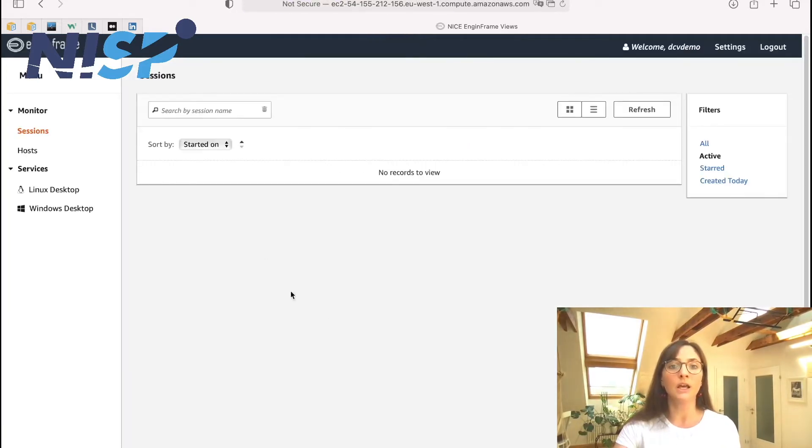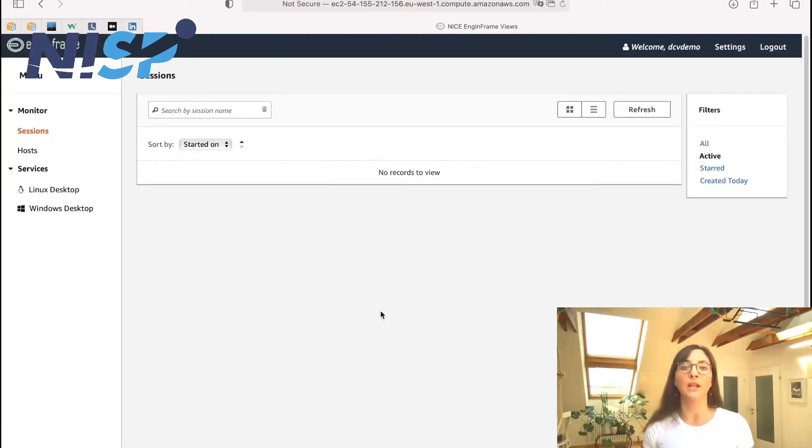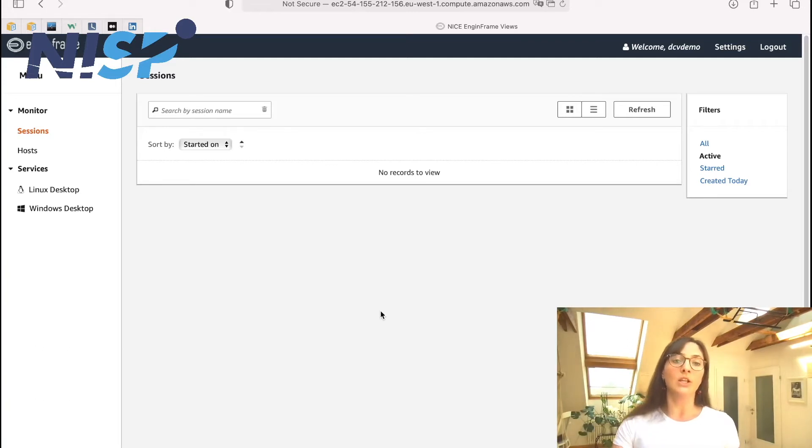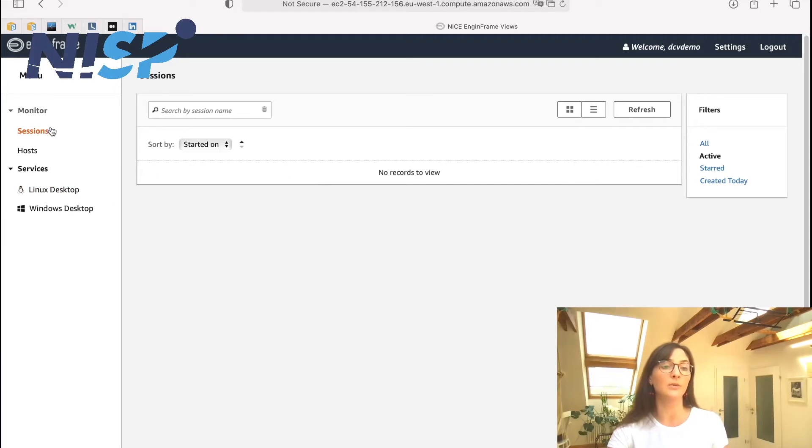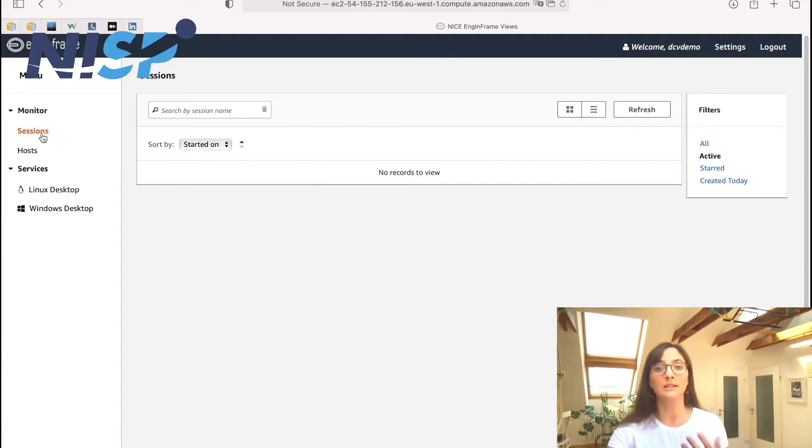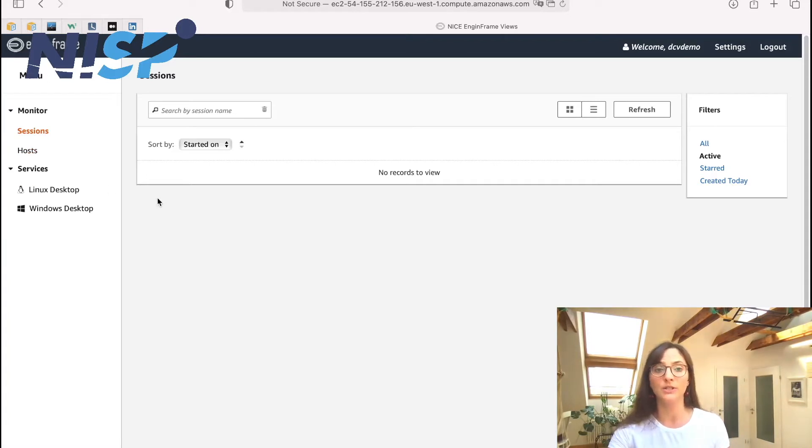And now we can see the NICE Frame Views interface. So on the left hand side we do have the menu with the monitor section. Under sessions we can see the stages of all our interactive desktop sessions. So right now it is empty because we haven't created an interactive session yet.